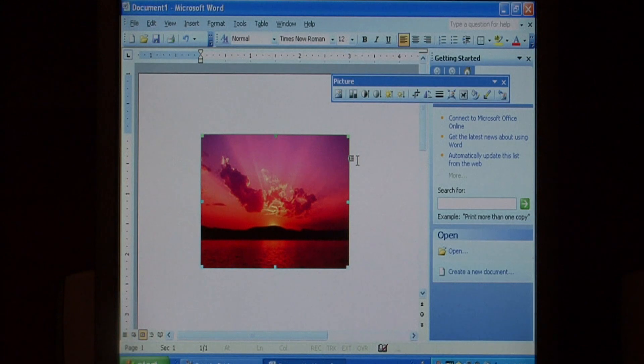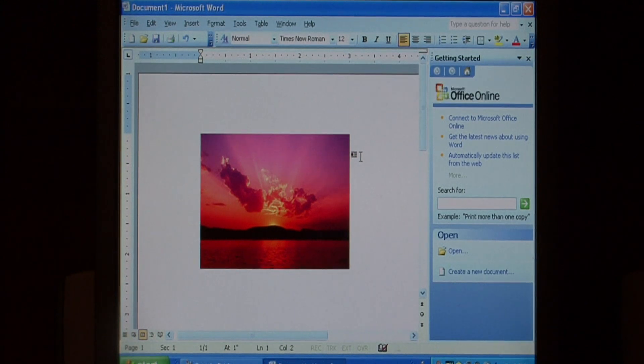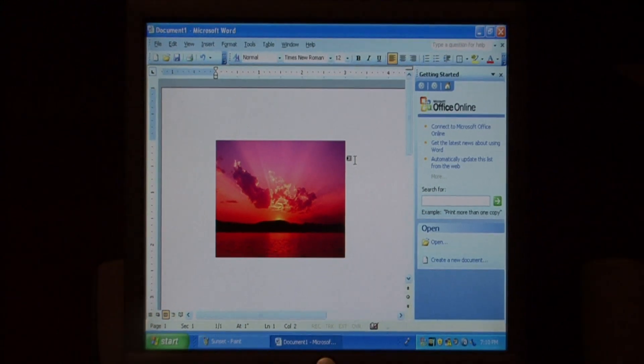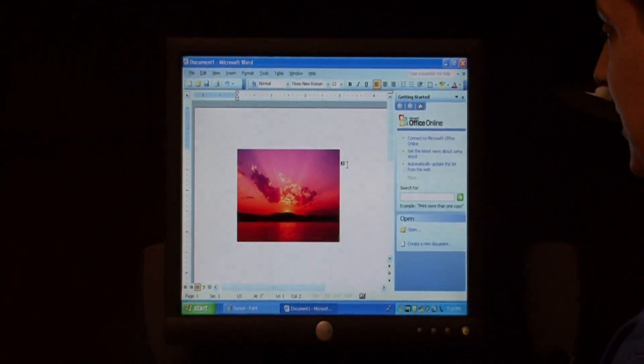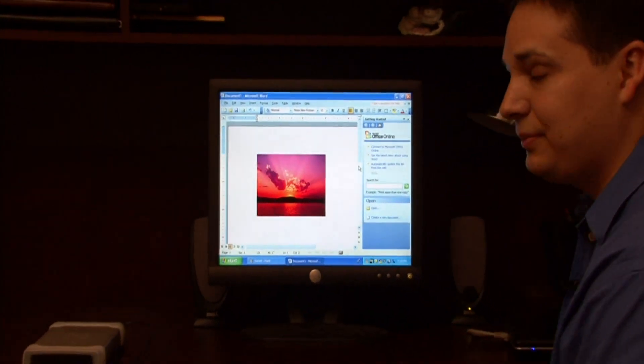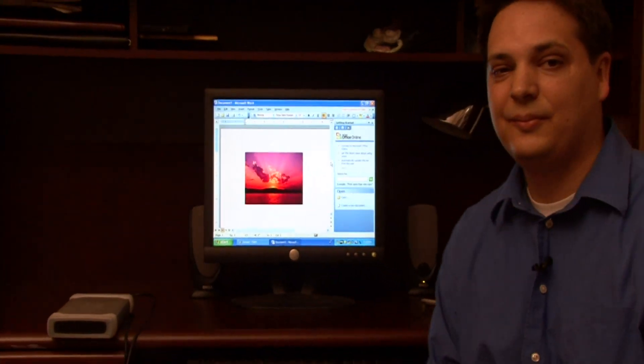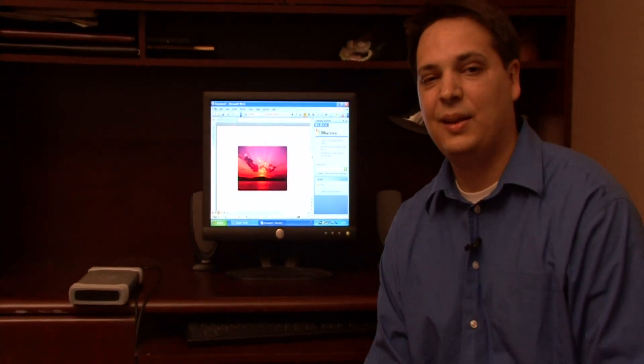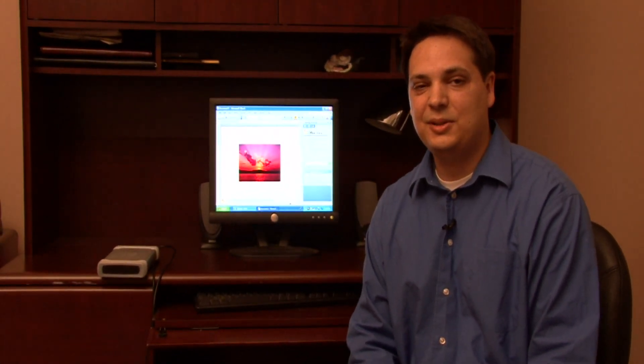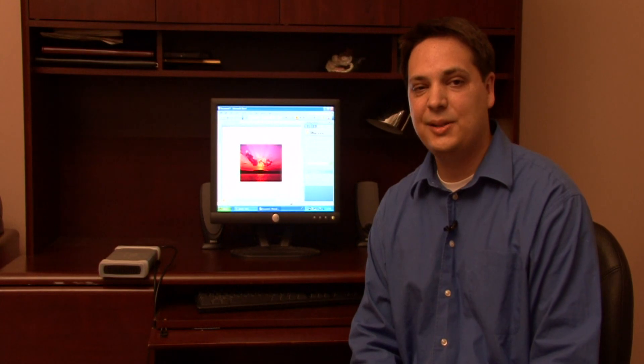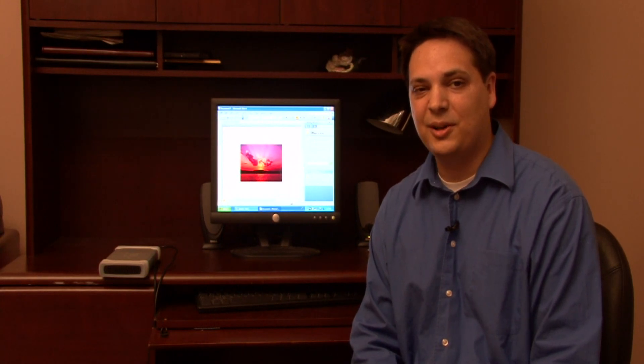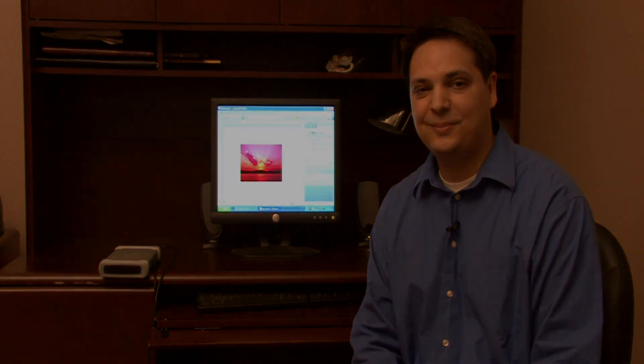We can save this Word document and email it to our friends. This is a very easy tool to use to minimize the size of your files. My name is Dave Andrews, and I've just showed you how to resize images using Microsoft Word and Microsoft Paint.